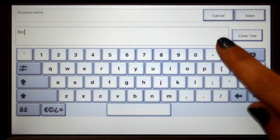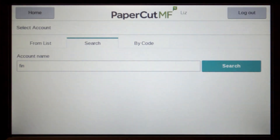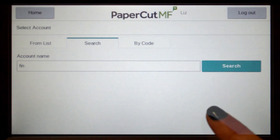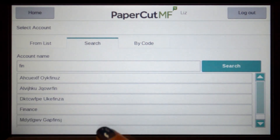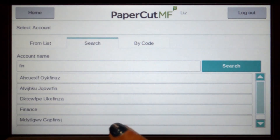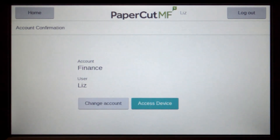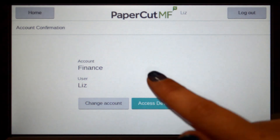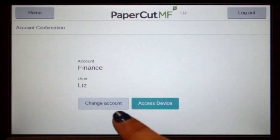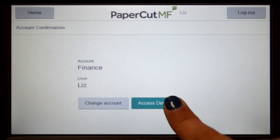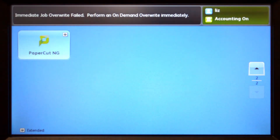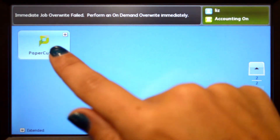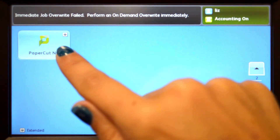If you cannot find the account you are looking for, you can search by name or code. Select the account and then PaperCut MF will approve your access. Press access device and you will be taken to the device interface where you can access the copier functions.